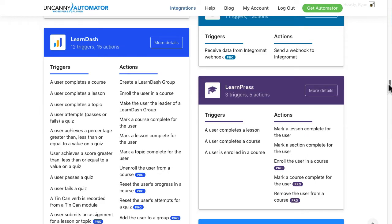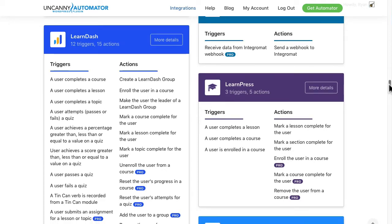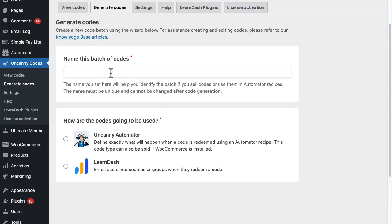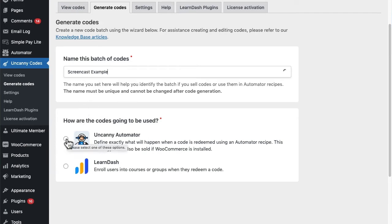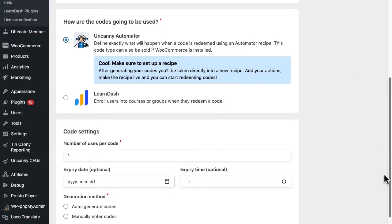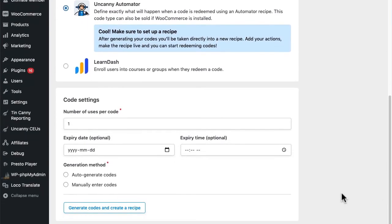Let's take a closer look at how to set up a code, as that's really the first step of using our plugin. Creating codes starts with the Generate Codes page under Uncanny Codes. Codes are created in batches, and batches must have names to make them easier to identify later. We'll put a name in here and then choose the Automator type of code. Don't worry if the free version isn't installed - you'll be prompted to install it automatically.